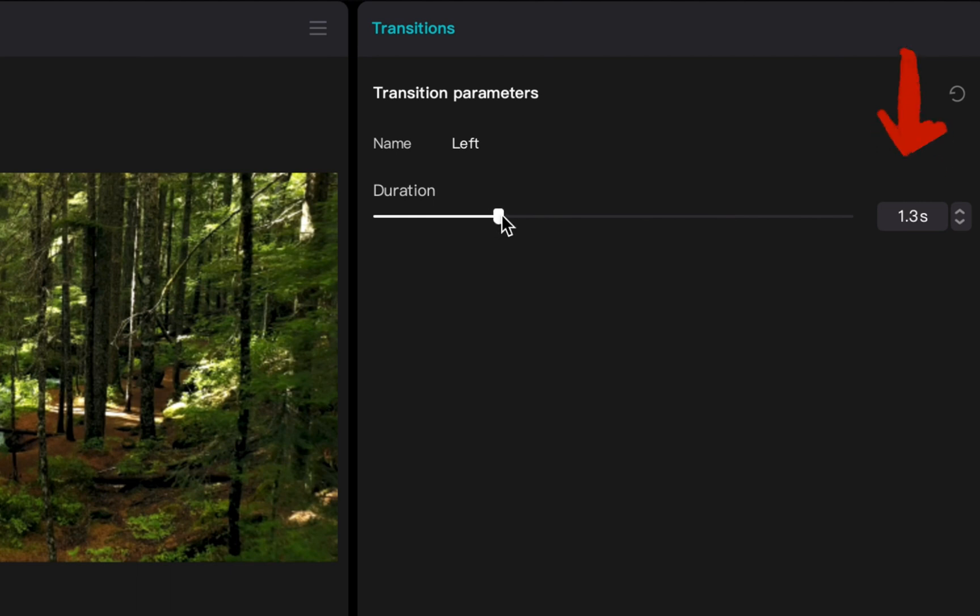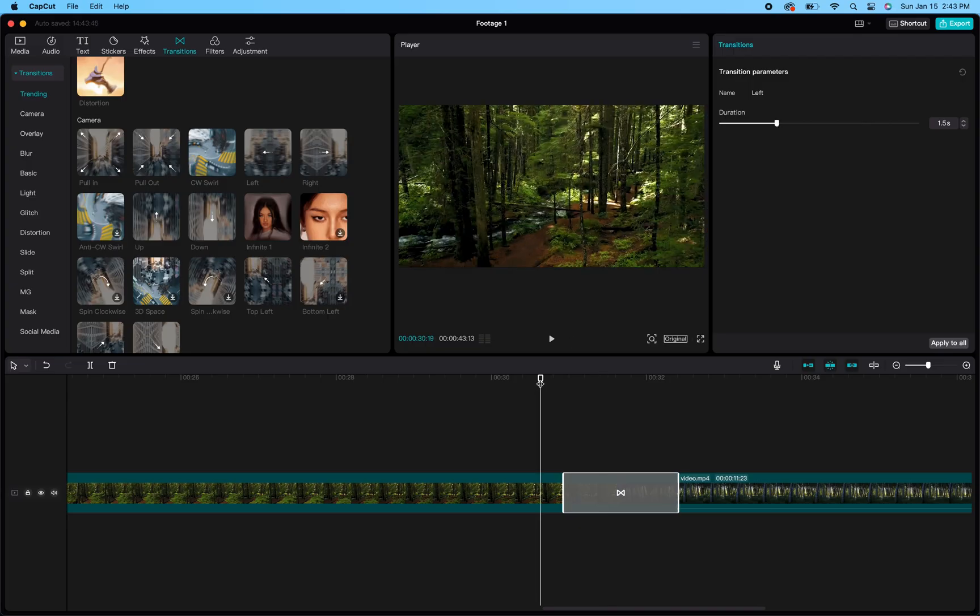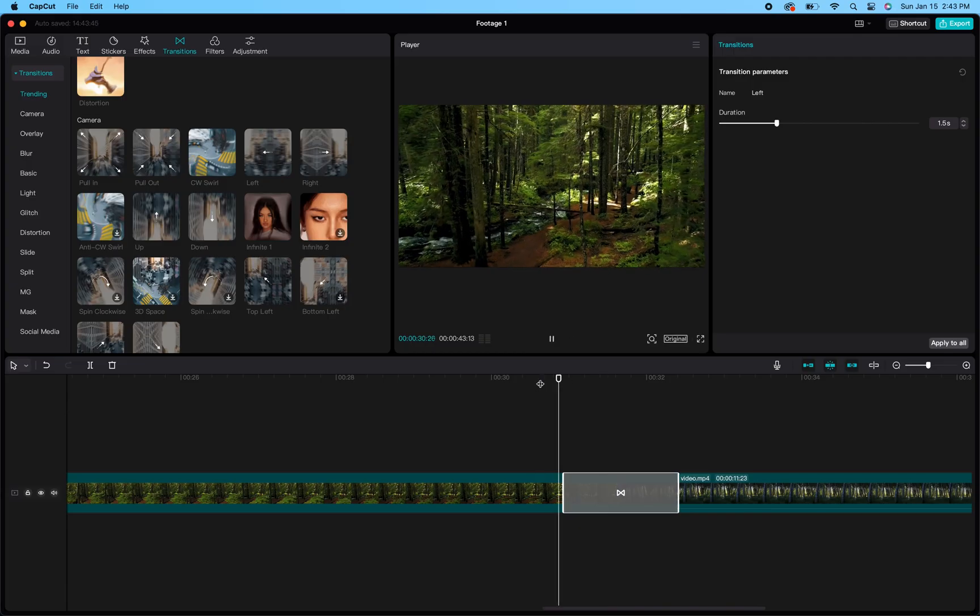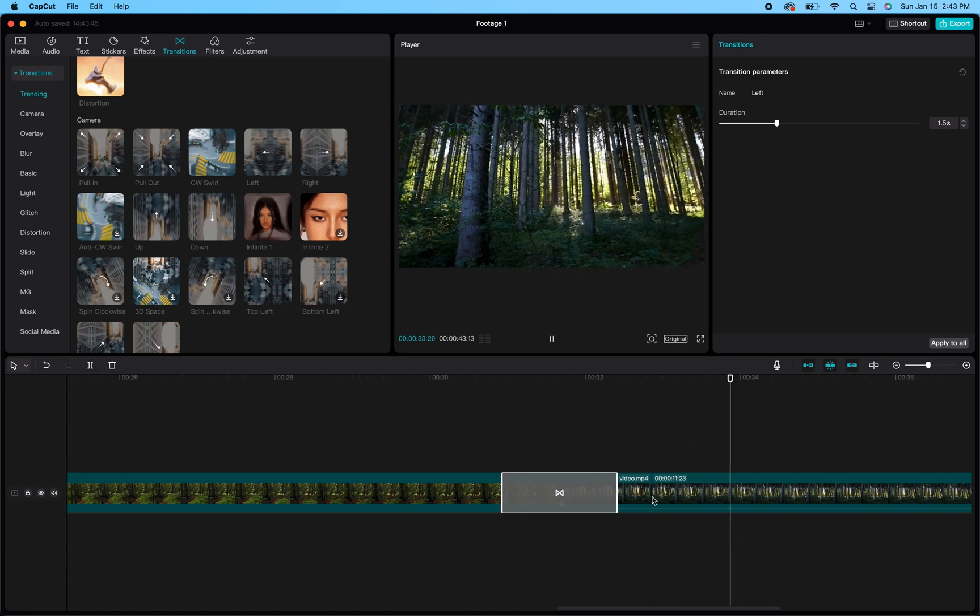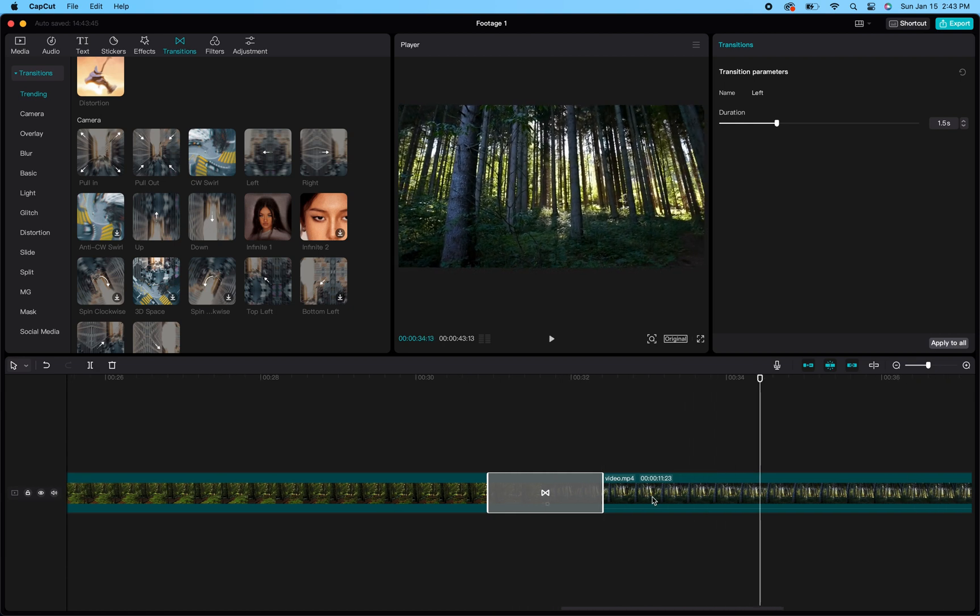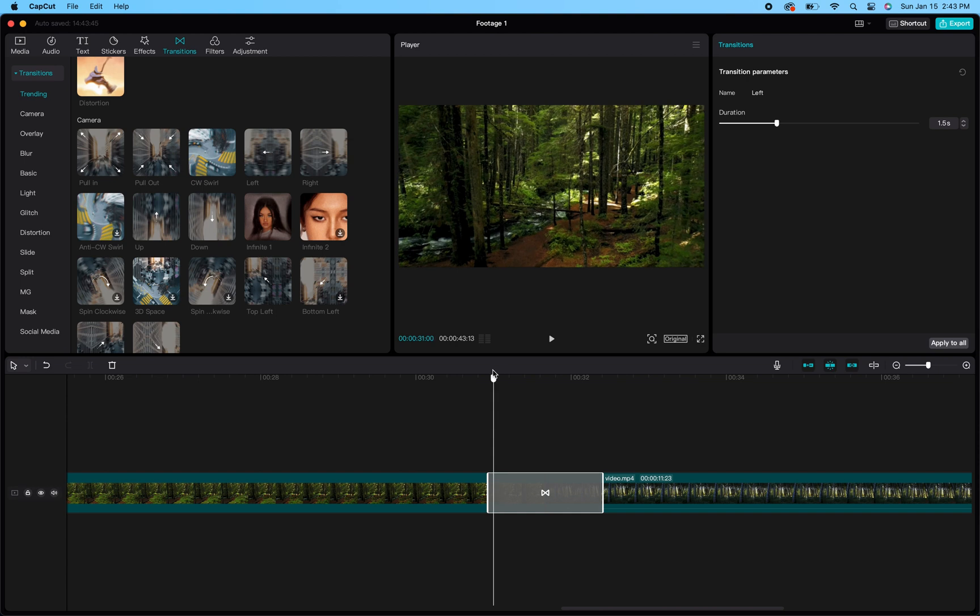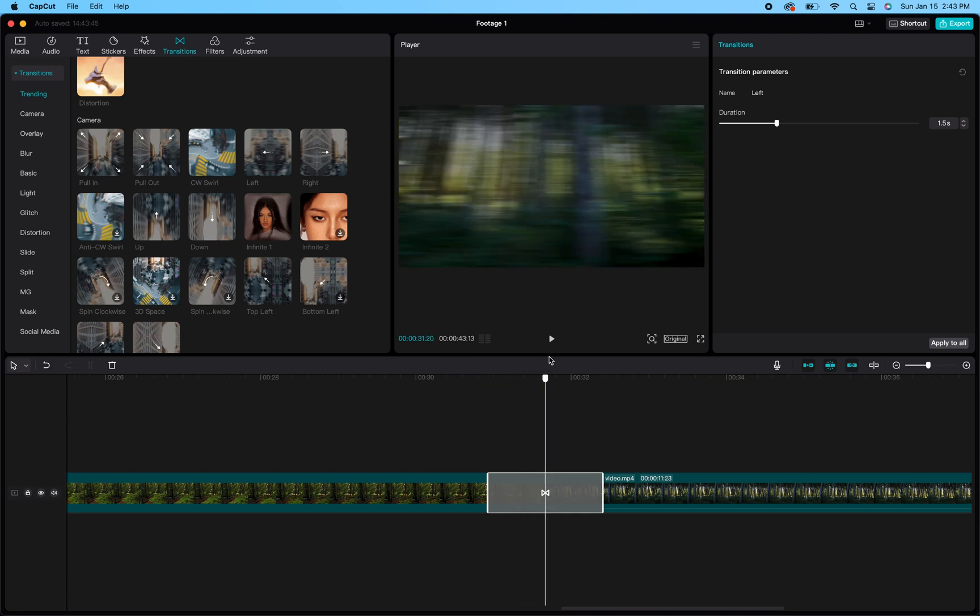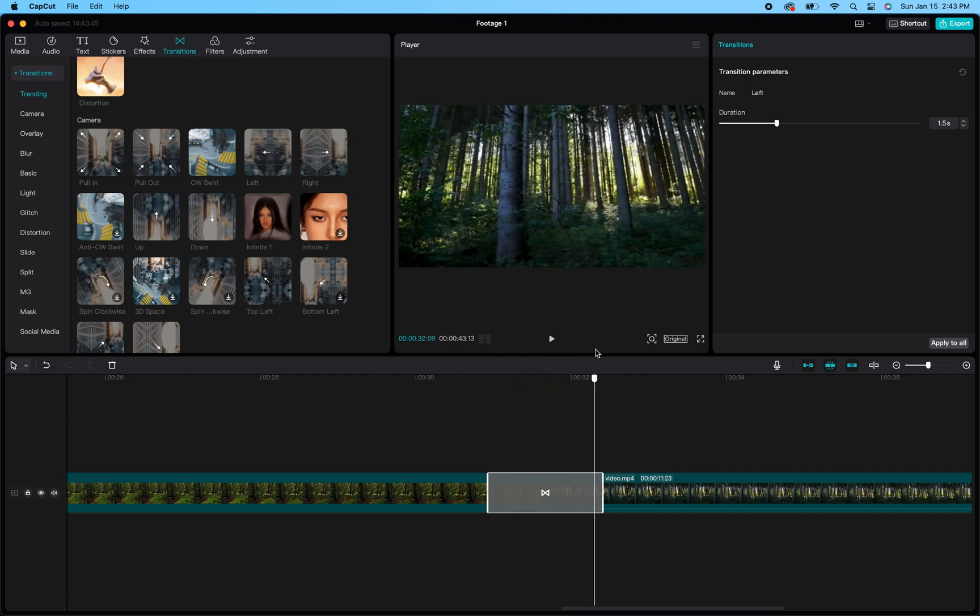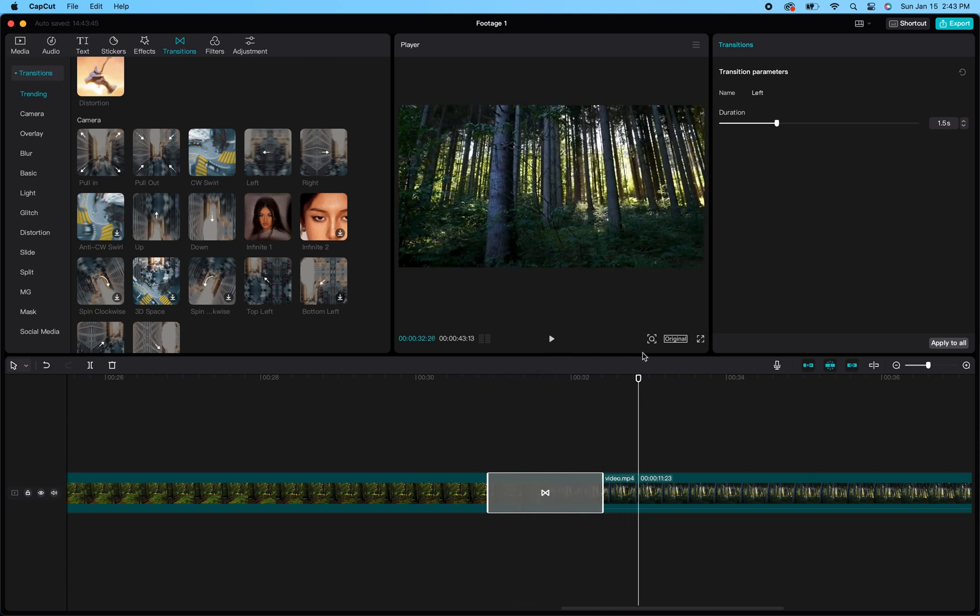I feel like when you increase the duration of the transition, it actually causes the transition to be a lot smoother going from one clip to the other. I'm using that tool to cause the transition to be very smooth and not so jagged when it transitions from one shot of the forest to the next shot of the forest.